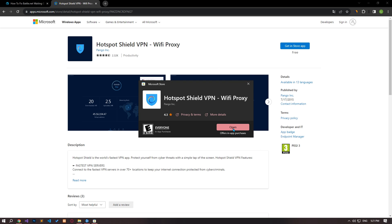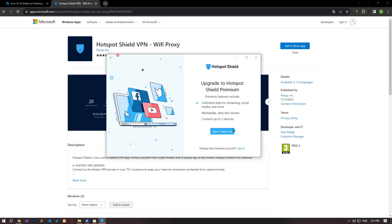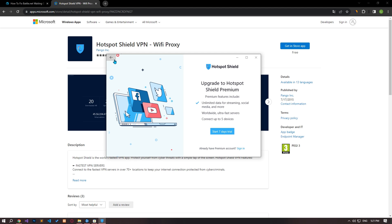After installing the application, perform the connection process and check if the problem persists.